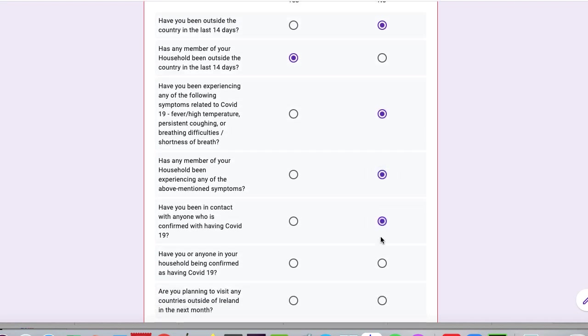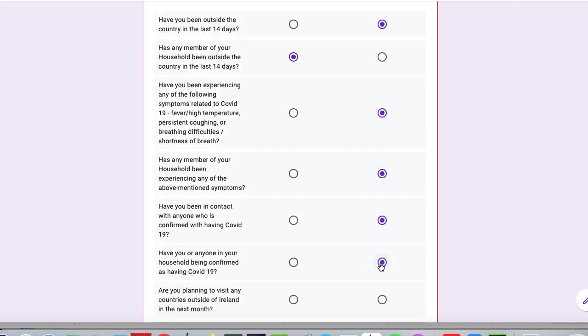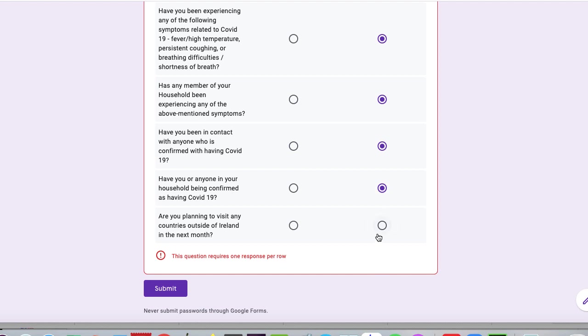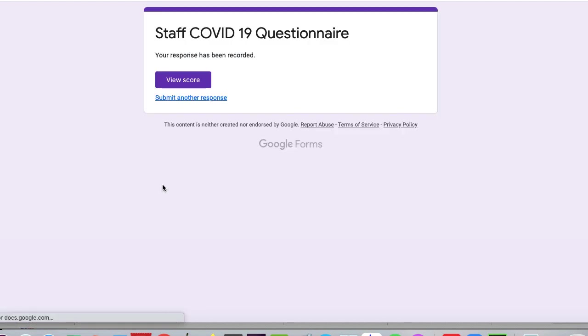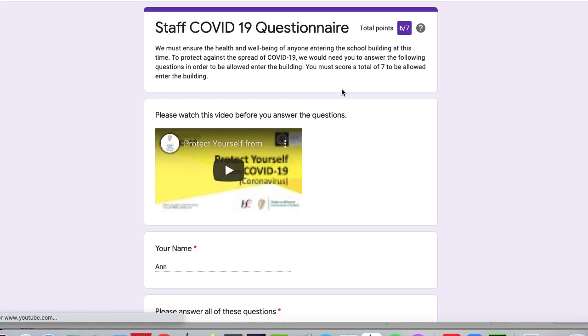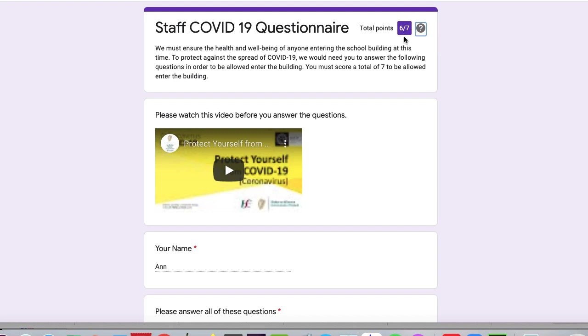So we'll go no, no, no. Are you planning to visit any countries? No. Okay. And then we submit. So we view our score. And in this case, it says you're six out of seven. So this person cannot come into the building because they have not scored seven out of seven, and they need to contact the school, or the school needs to contact them.